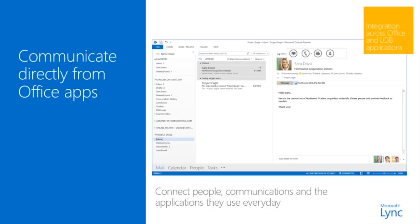With Link, information workers use a single unified client to manage all communications including voice, video calling, multimedia conferencing, and instant messaging. A simple instant message can be escalated to a Link meeting with video conferencing at any time from a single unified client. Deep integration with Office apps enables instant communication and collaboration with colleagues, customers, and partners from directly within their most frequently used productivity apps. Link is part of the Office suite and has best-of-breed integration in the Office family. For example, PowerPoint presentations are shown natively in the Link experience, providing the highest fidelity and performance possible.